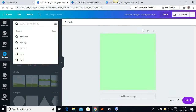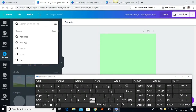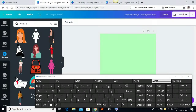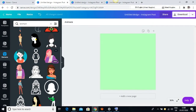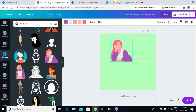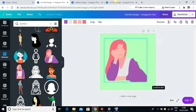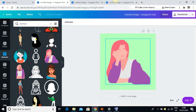I'll type in 'woman' in the elements search. If you are a man you can type 'man,' but I'm typing 'woman.' I'll find the one I want to use and then enlarge it, make it bigger.